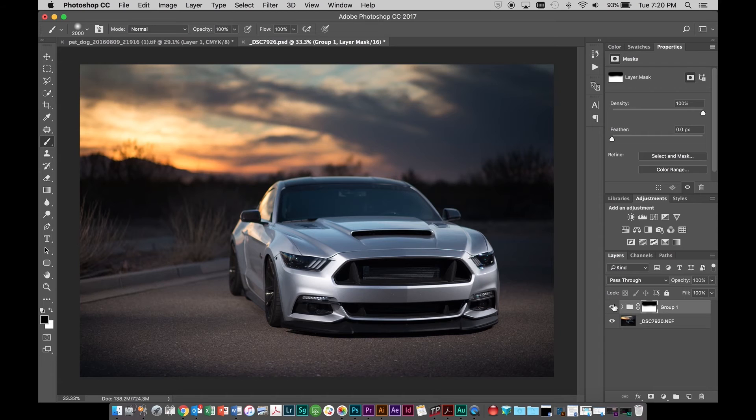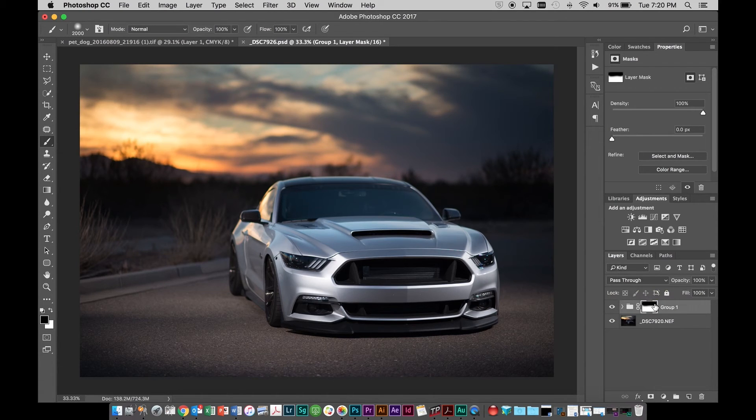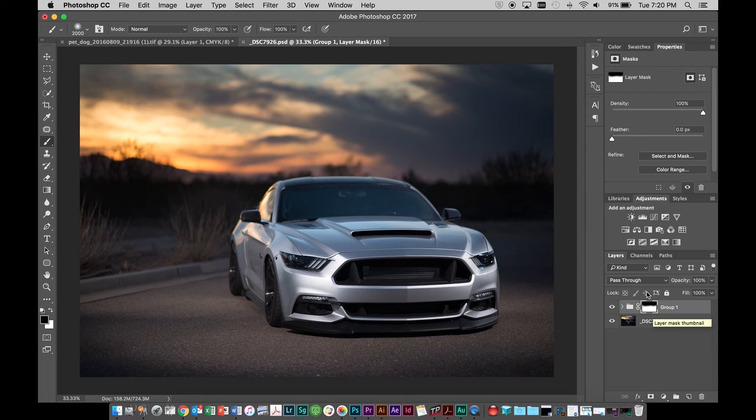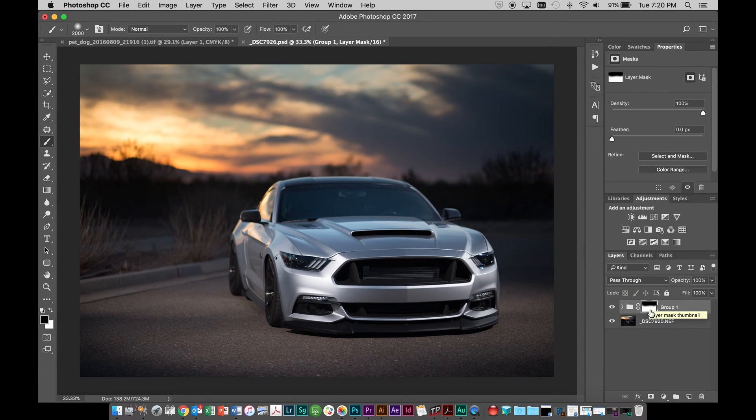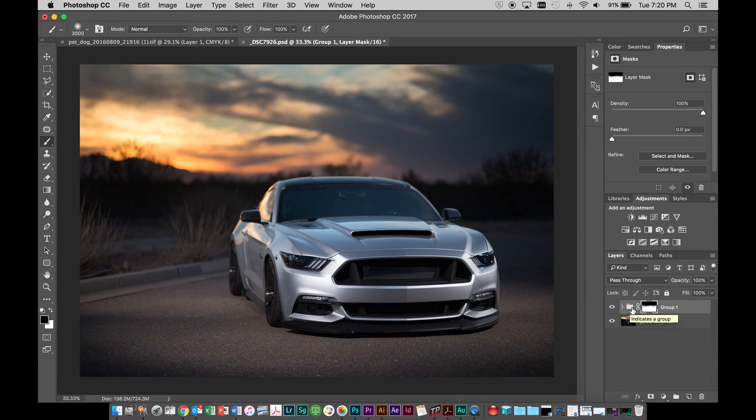And it was really quick with just a couple changes of blending modes and then putting a mask on that one group. So we didn't have to go in and mask each individual layer. We just took care of the group as a whole.